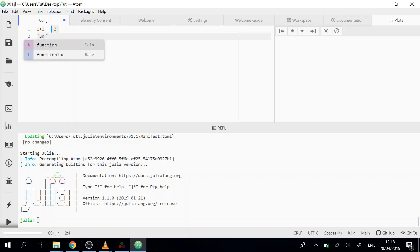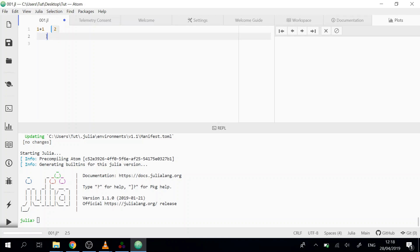So now if we write function, we will get function. Just by typing Enter, we will get auto-completion. We will get some suggestions.